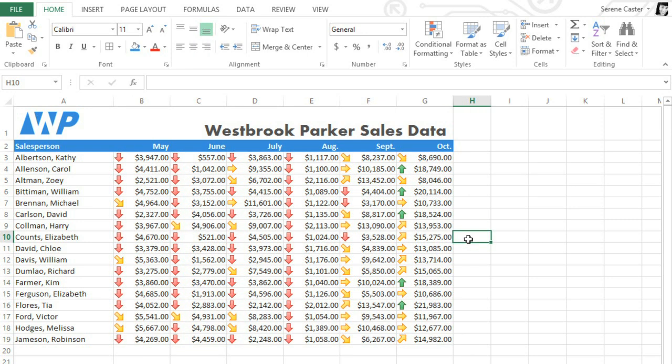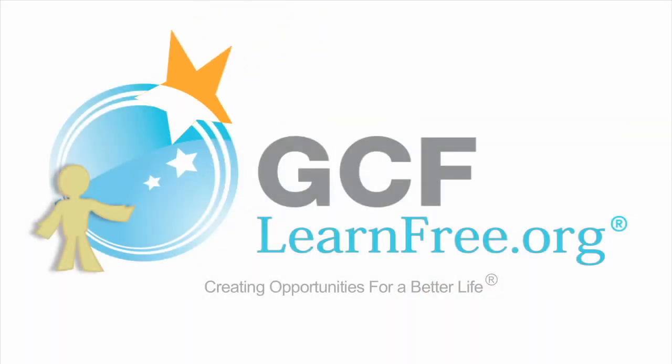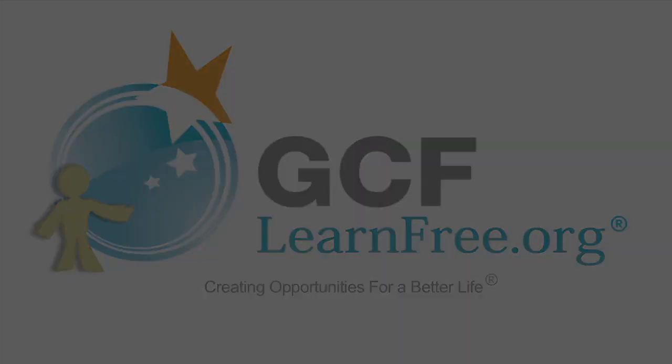Conditional formatting is a great tool for visualizing parts of your worksheet. So practice using some of the rules on your own, and try combining them to see what they can tell you about your data. I'll see you next time.